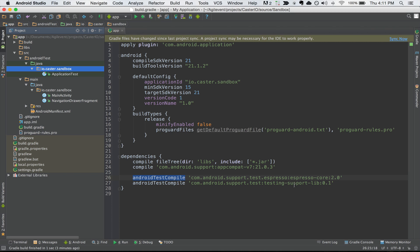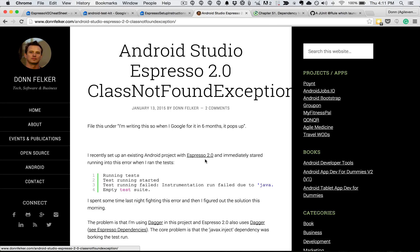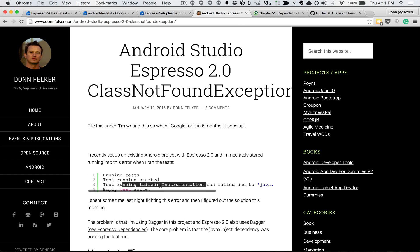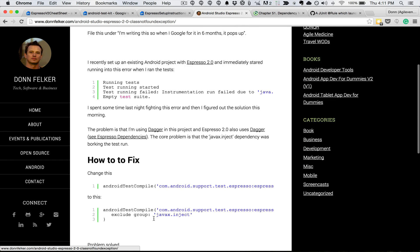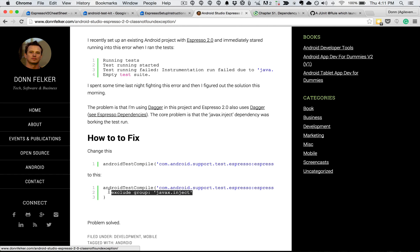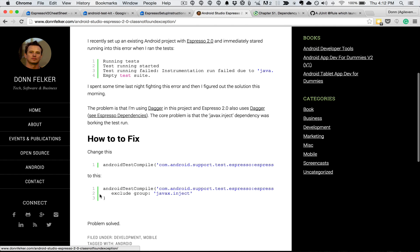One note about Espresso and the core dependencies: Espresso currently contains Dagger. Dagger is a dependency injection tool for Android written by the guys at Square. Sometimes you may run into a problem if you're already using Dagger in your application — a class not found exception. I cover this on my blog. In short, when you run the test, the test runner fails because it cannot find a class, which sends you down the wrong path. After digging into the source, I found it was due to Dagger. All we have to do is add this exclusion to the androidTestCompile dependency for Espresso core 2.0 to exclude javax.inject, and that will solve the problem.